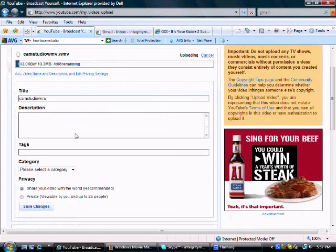And during that time you're going to want to put a title, description, and your tags in, and the category.